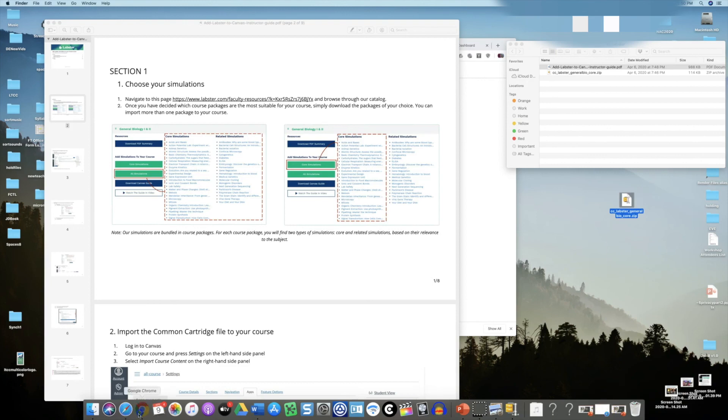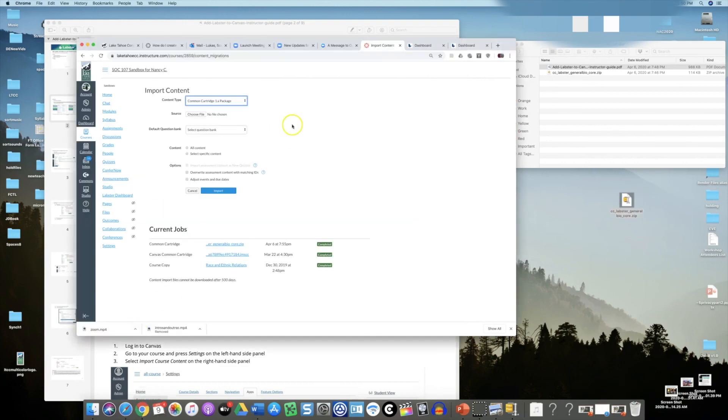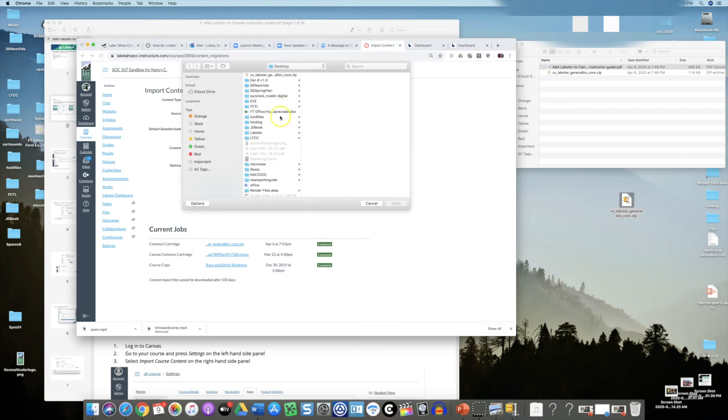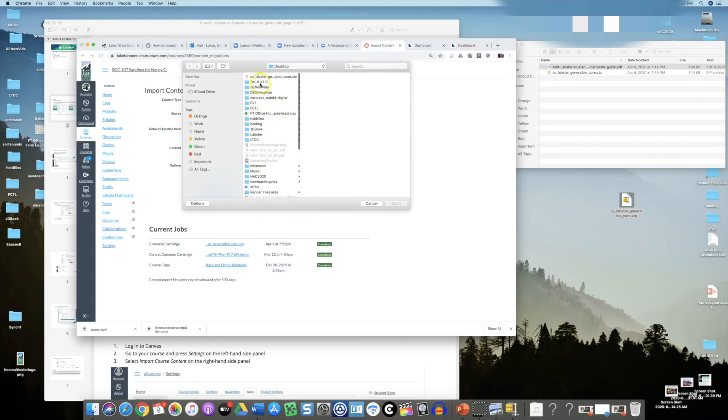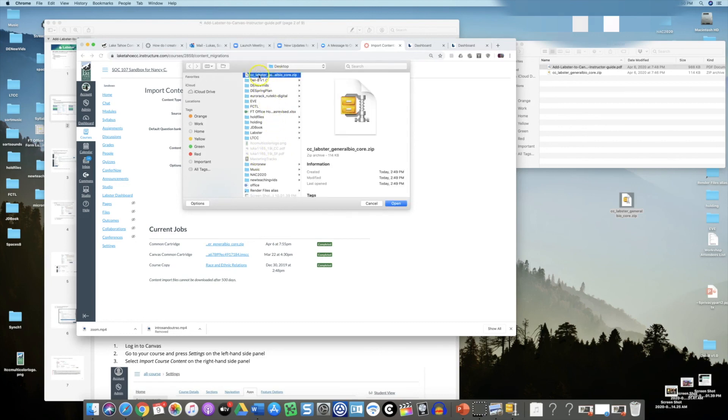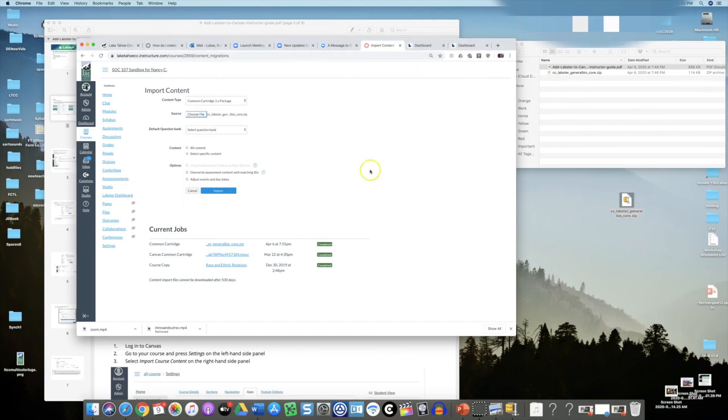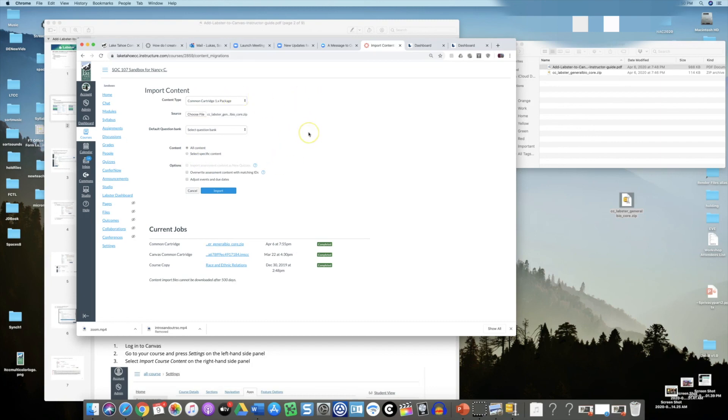Then I'll just go back to my Canvas class. I'm going to my import content area and I will then choose my file. On my desktop I'll find it, the name CC Labster, you always know it has Labster in it. I'll hit open on that. On this one I'm going to just say all content. If I choose specific content I could get a little more specific, but I'm going to bring these all in. Click import right here.